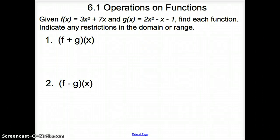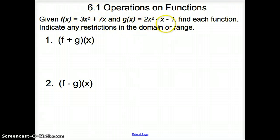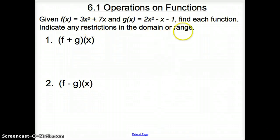Ladies and gentlemen, welcome to section 6.1, Operations on Functions. We're going to get things started right away today with some examples. The first question asks: given f of x and g of x, find each function and indicate any restrictions in the domain or range.